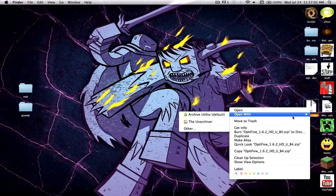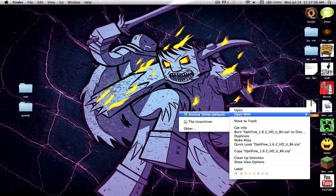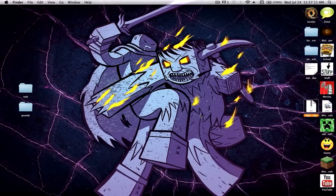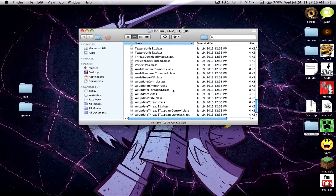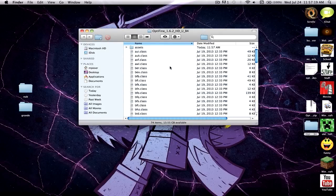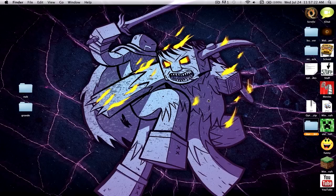You're going to want to right-click on the zip file and click 'Open With Archive Utility.' If this does not show up, just click 'Other' and find Archive Utility — all Macs should have this. Now click on that and you'll have the OptiFine folder. This folder has all the class files and everything for OptiFine. We're not going to be using those just yet, but keep that on your desktop.